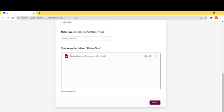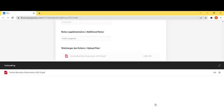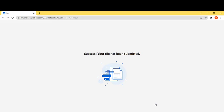Once all your files are in the upload files box, you can click on submit and a progression bar will appear letting you know which documents are being uploaded. Everything is securely sent once you receive this confirmation that says success, your file has been submitted.